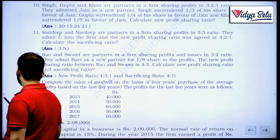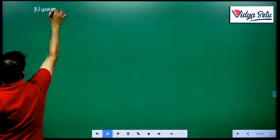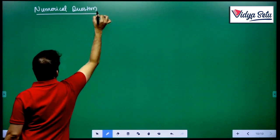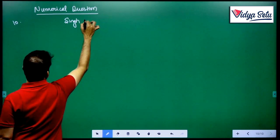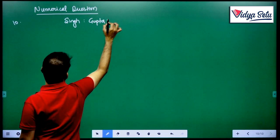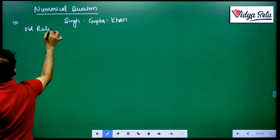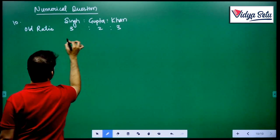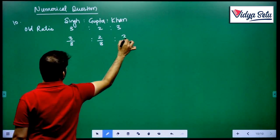Calculate new profit sharing ratio. A simple one like the ninth one that we did. Partners are Singh, Gupta and Khan. The old ratio is given as 3 is to 2 is to 3, that is 3 by 8 is to 2 by 8 is to 3 by 8.